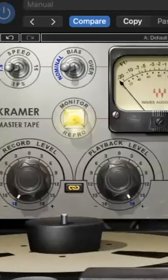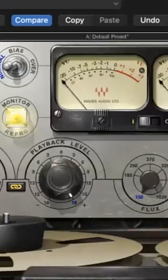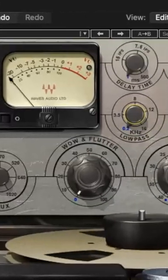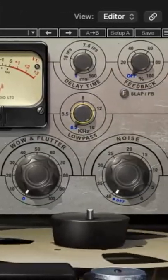Here's the Kramer Master Tape by Waves in less than a minute. The Kramer Master Tape plugin is a great emulation of some classic analog gear.